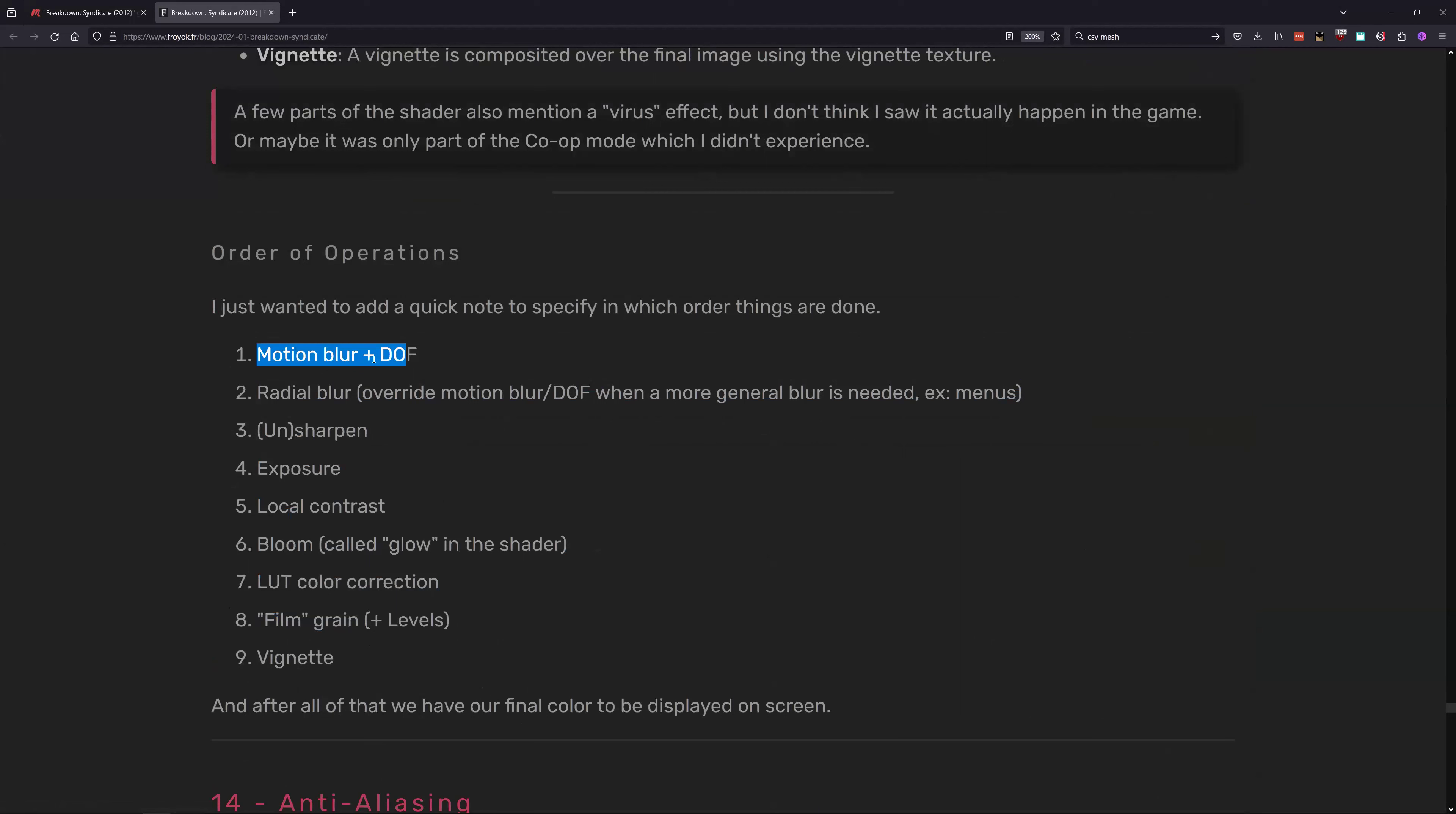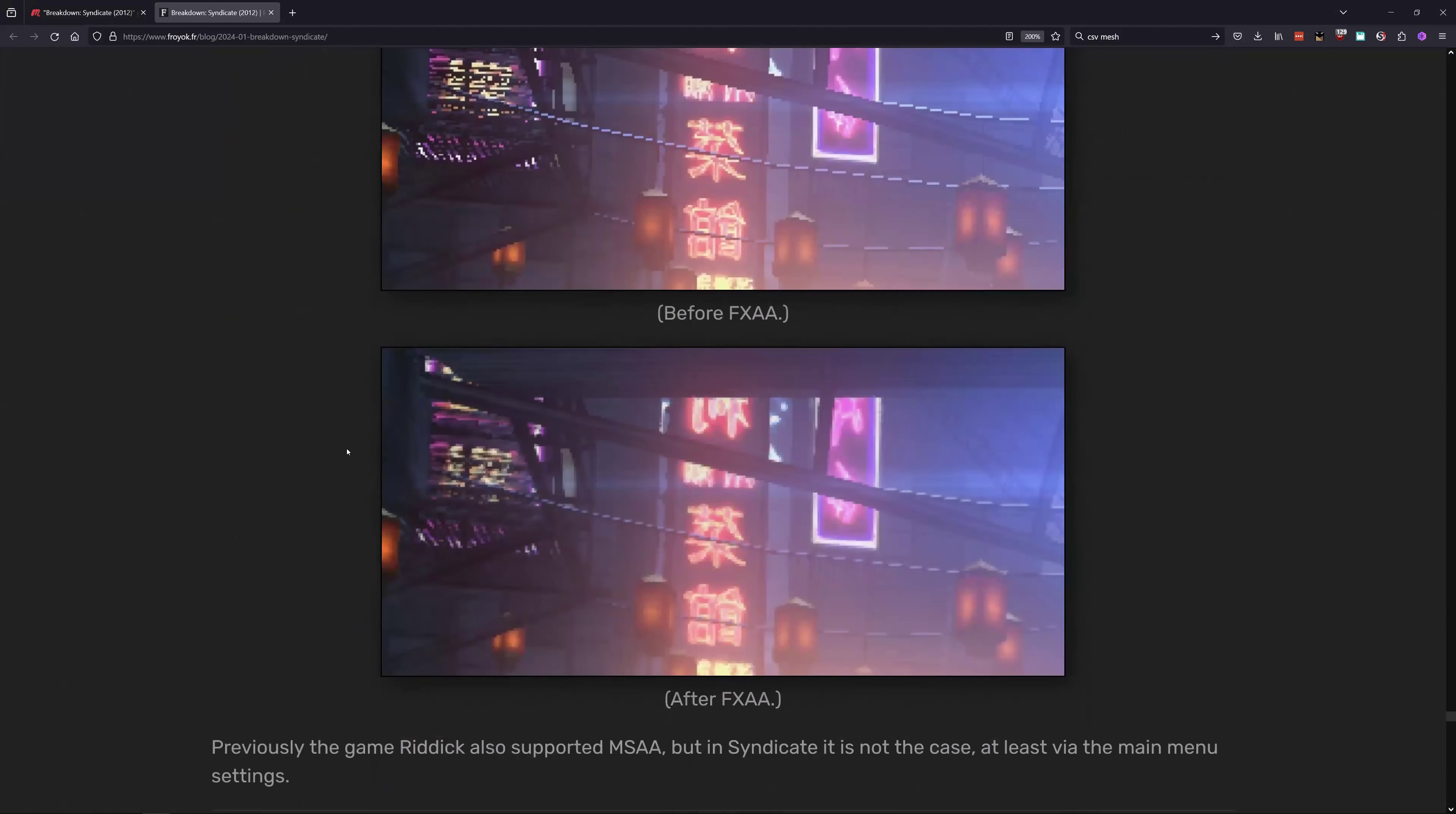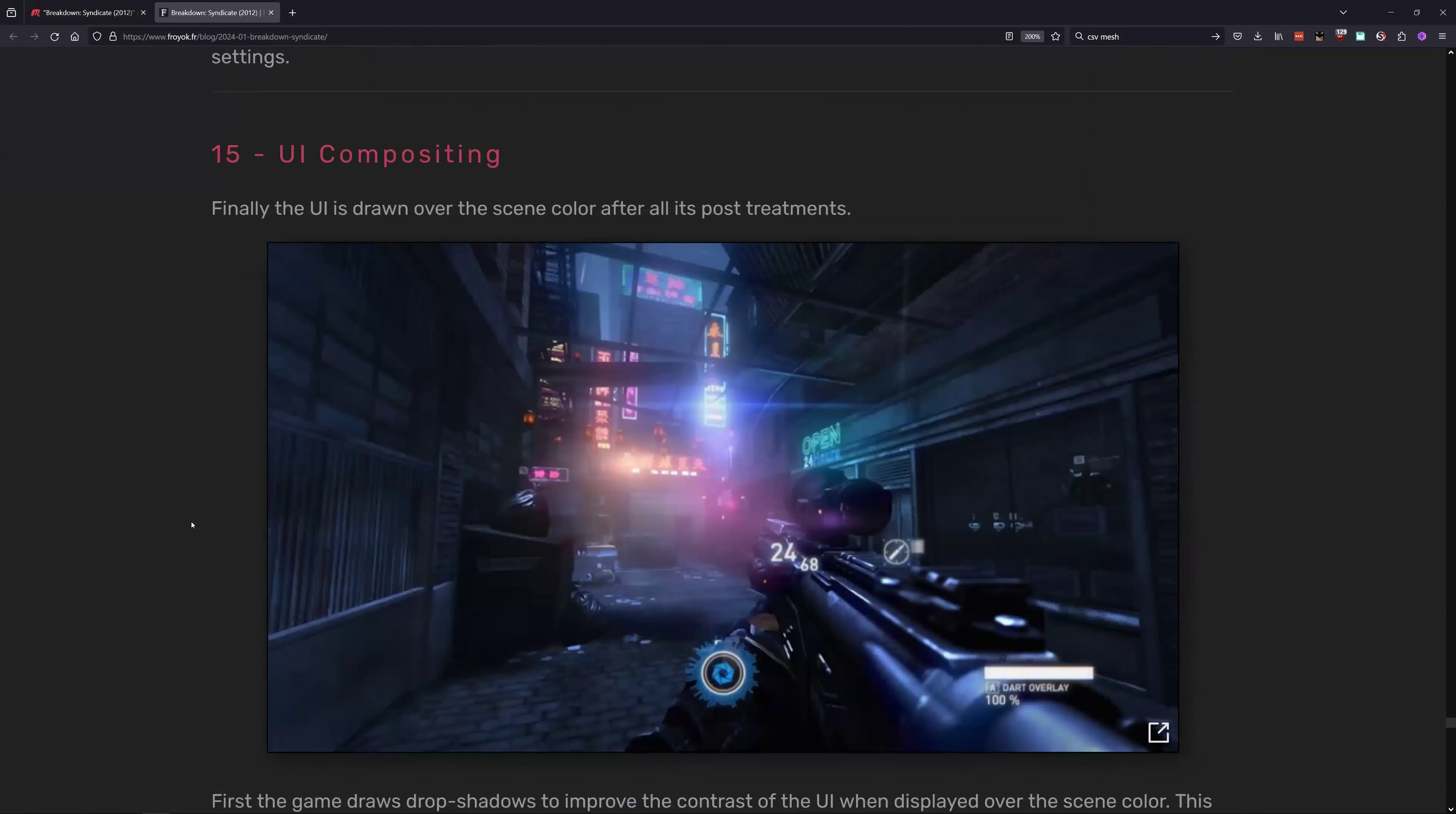You got motion blur, depth of field, radial blur, menus, unsharpen, exposure, local contrast, bloom, lookup table color correction, film grain, and vignette. And it's not even doing - oh, FXAA anti-aliasing. That does look nicer. It almost blurs it in a sense, but I know that's kind of what it does. It's already a blurry image or it's already been blurred.